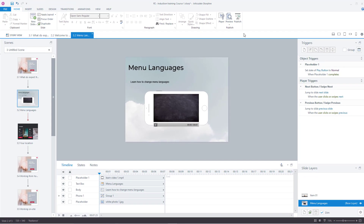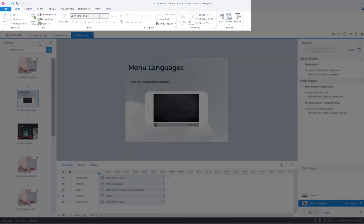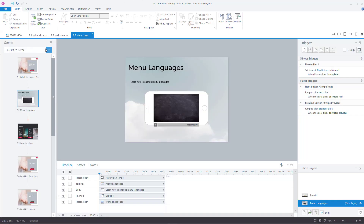Just to let you know though — it doesn't change the menu or anything when you're actually building it. It's only when you preview it or when you publish it that it's going to be in that other language.